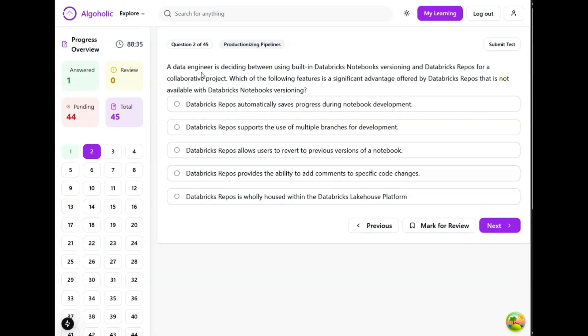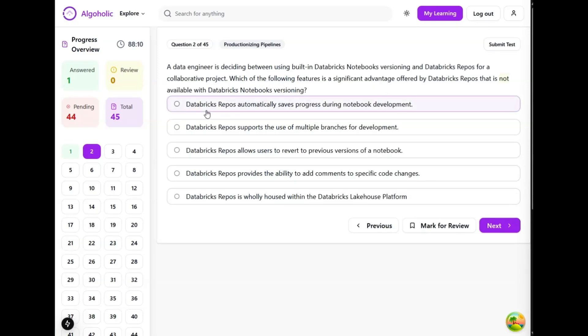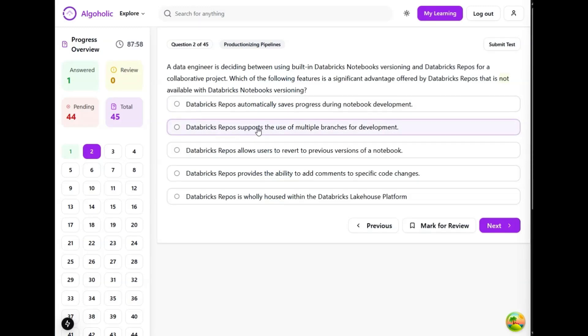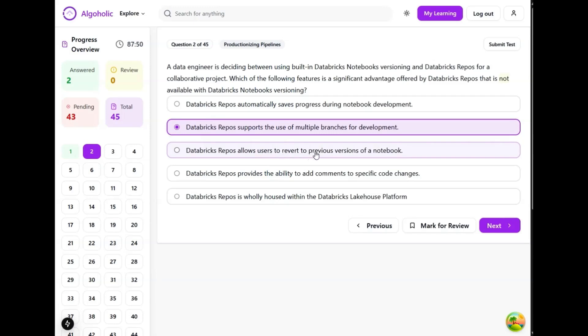A data engineer is deciding between using Databricks notebook versioning and Databricks repos for a collaborative project. Which of the following features is a significant advantage offered by Databricks repos that is not available in Databricks notebook versioning? Databricks repos automatically saves progress during notebook development - that's a very simple feature. Databricks repos supports the use of multiple branches for development - this is a significant advantage for sure. Databricks repos allows users to revert to previous versions - this is good, but both repos and notebooks support versioning.